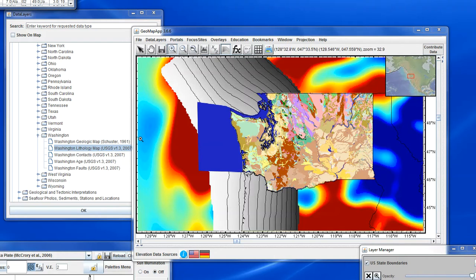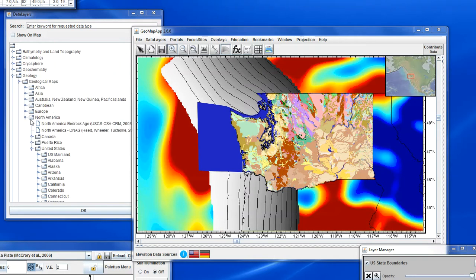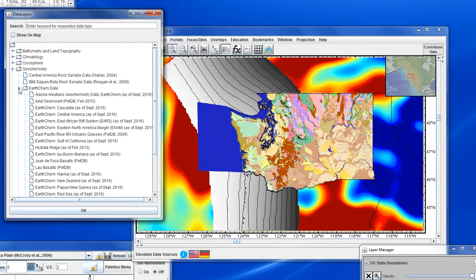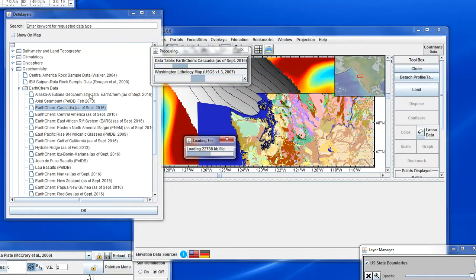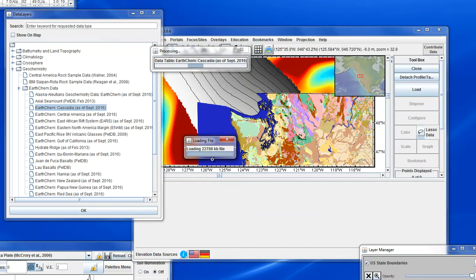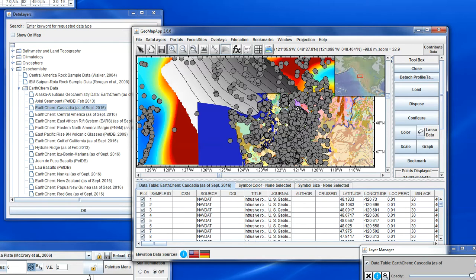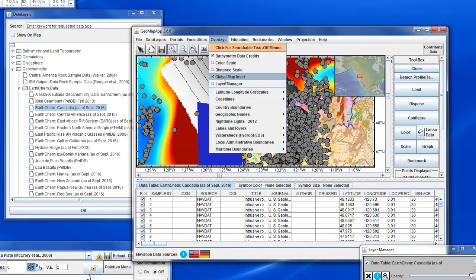Finally we'll load some geochemical data, going in the menu to Geochemistry > EarthChem Data, and we'll choose the Cascadia EarthChem data. It's reading the large EarthChem Cascadia geochemical data set. We plot all the records — there they are. So at this point we've got some grids loaded, a geological map, and some tabular data.